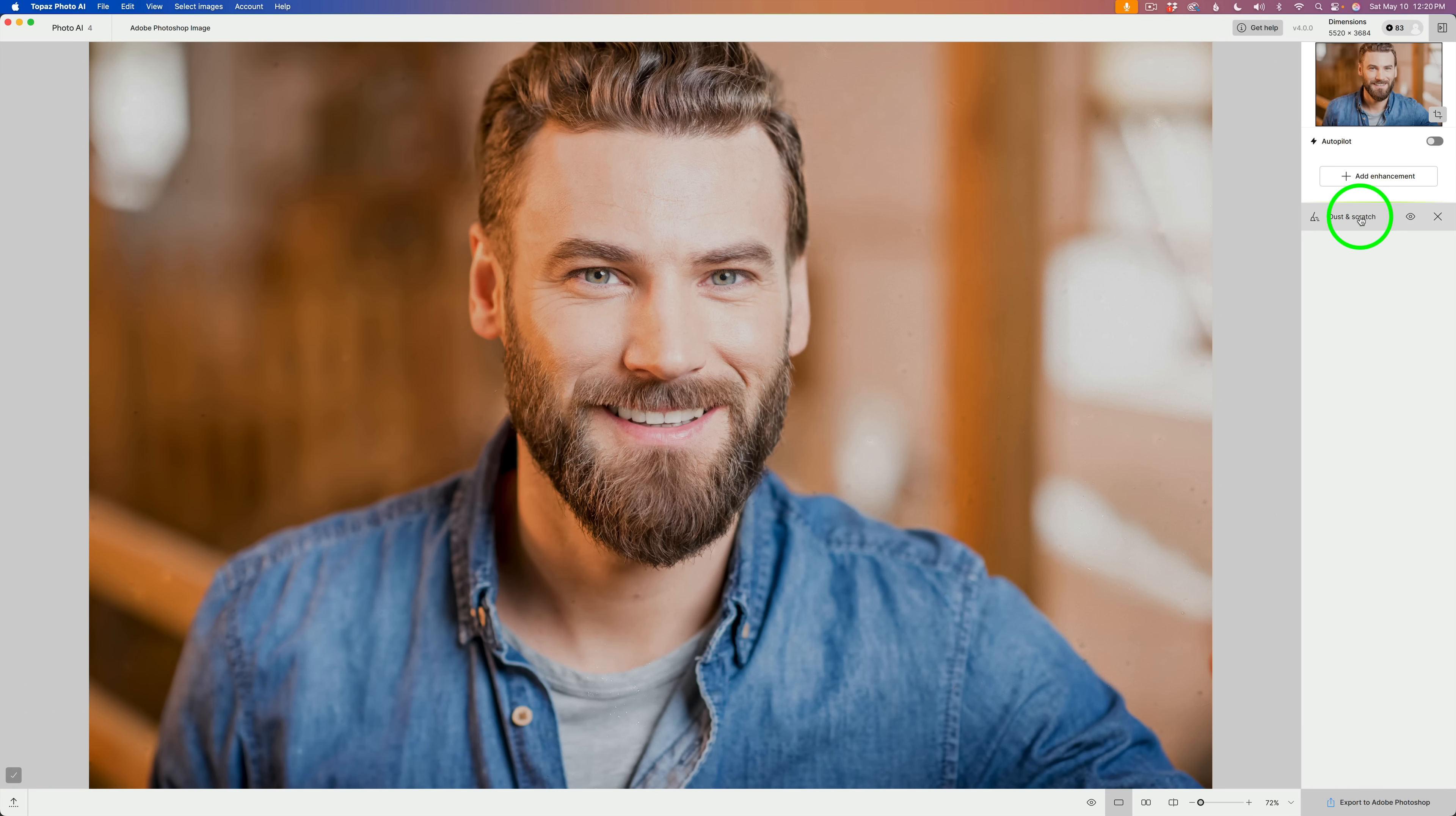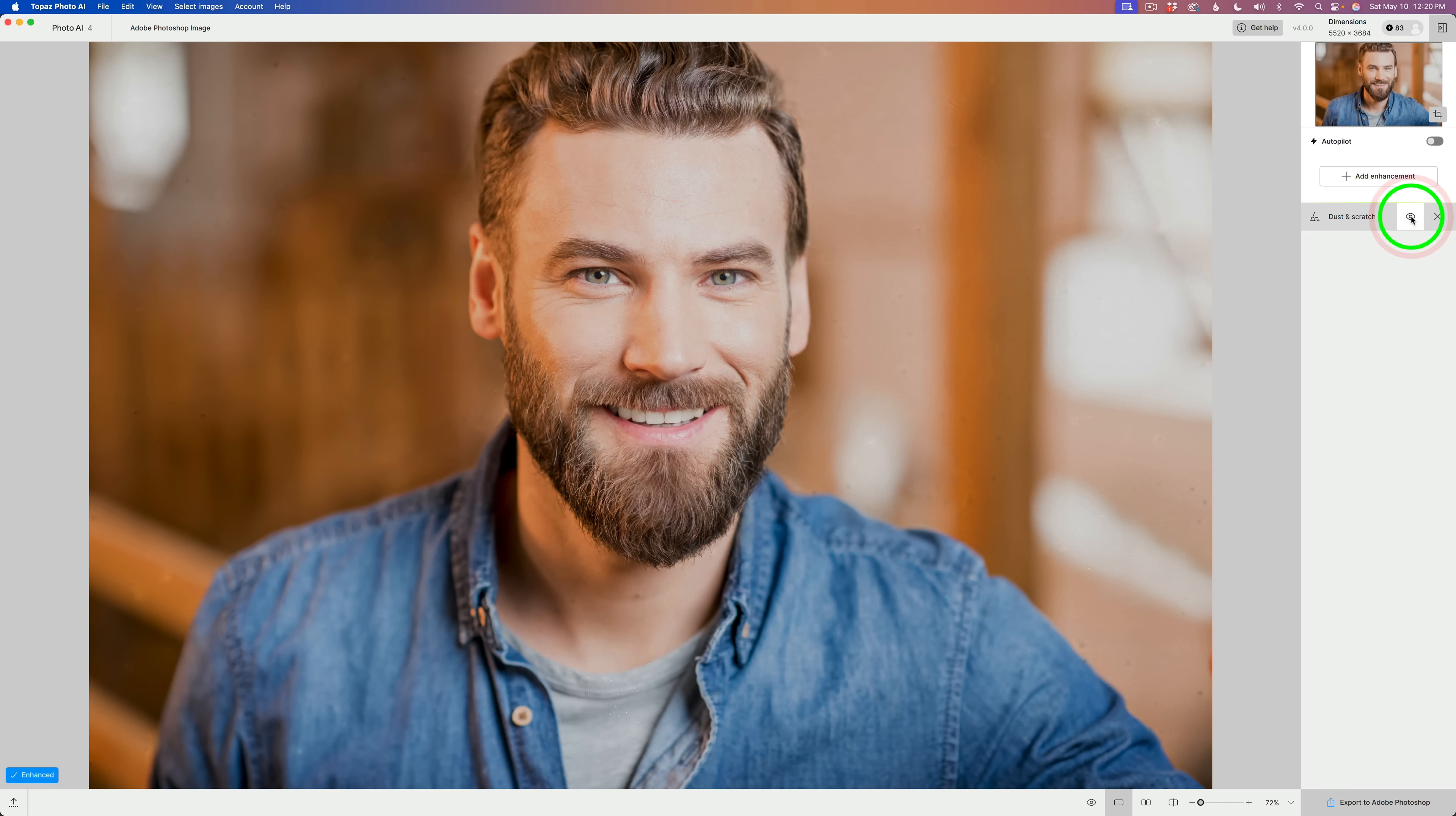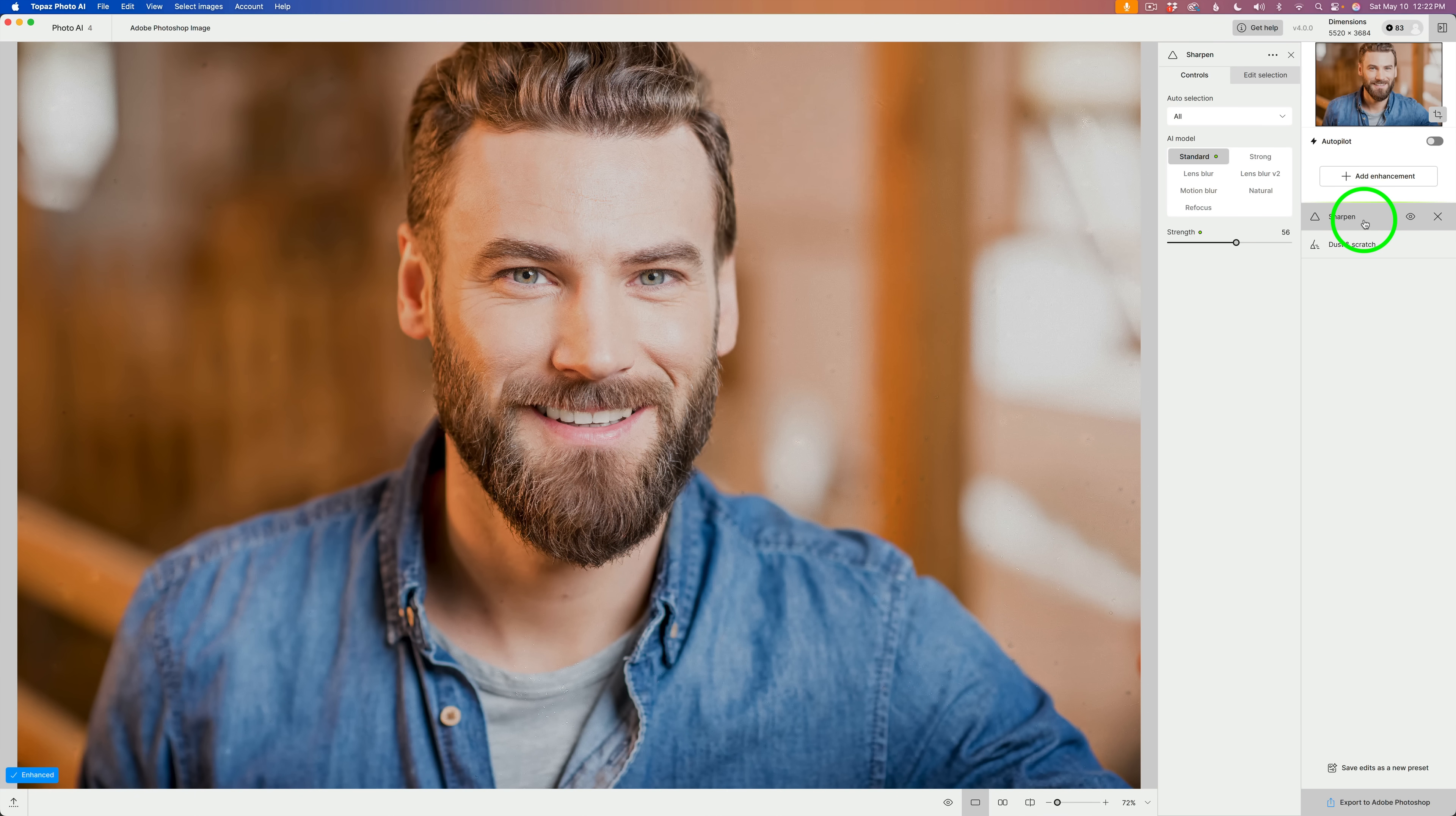And now note in the stack over here, I have dust and scratch. If I click the eye, you can see before. Click it again, you can see after. I can click add enhancement. And let's say I want to sharpen this image. So, now I can click sharpen. And now note that sharpen goes to the top of the stack.